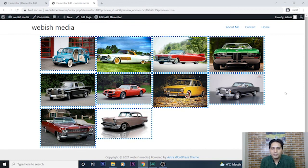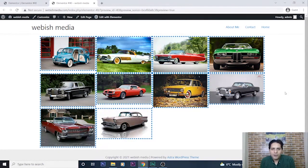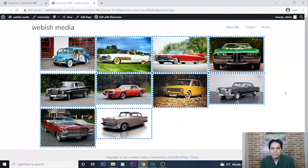I hope this tutorial will be useful for you and you create beautiful image galleries for your WordPress. Just remember, for supporting my channel subscribe and leave your comments and likes. Thank you.